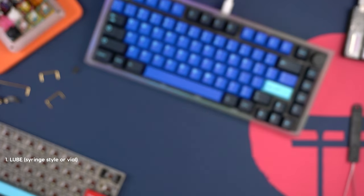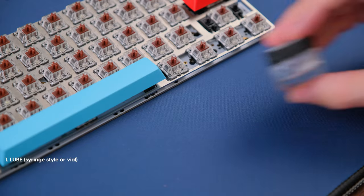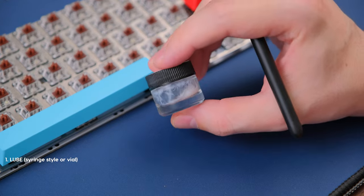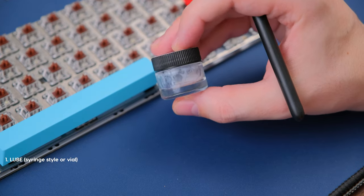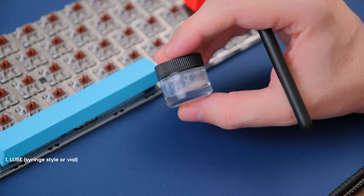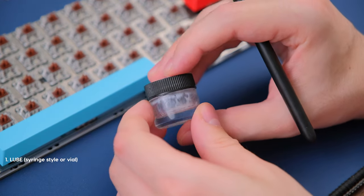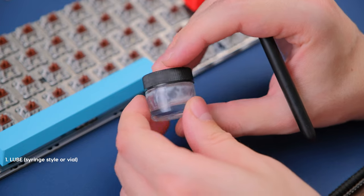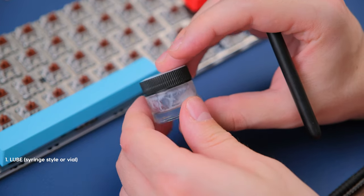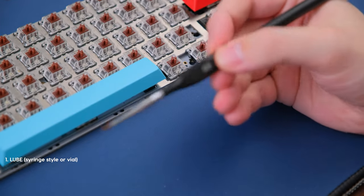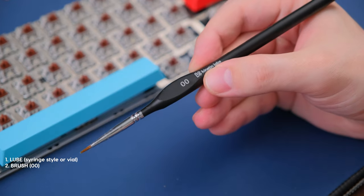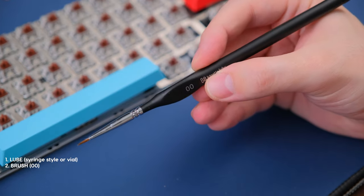Now if you don't have this, don't fret. Some basic 205G0 and a brush will work wonders. Here I'm using 205G0 that you can source from literally almost every single vendor and a brush that I got from Kinetic Labs.